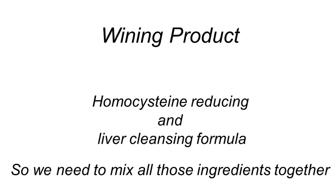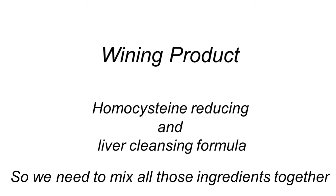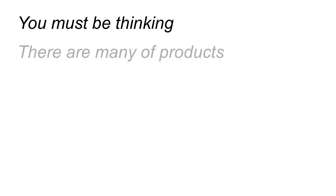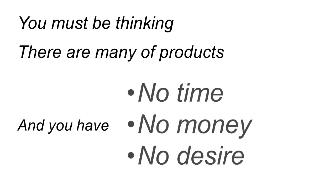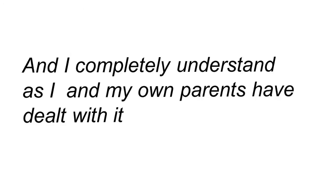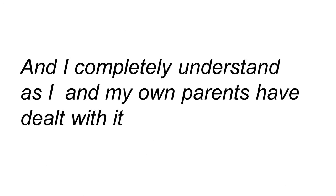Of course, you might be thinking, all right, you just named 20 different things I've got to take and I don't have the time or the money or the desire to take 10 or 20 capsules a day. And I completely understand because this is something my own parents and I had to deal with.